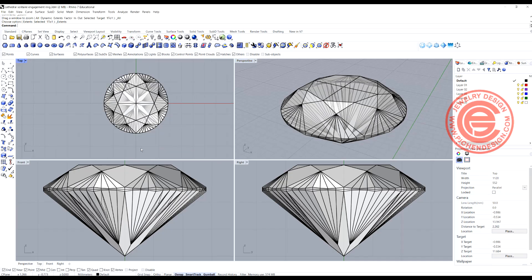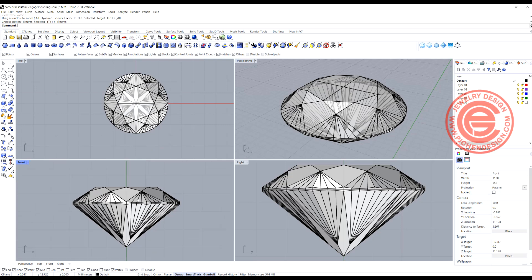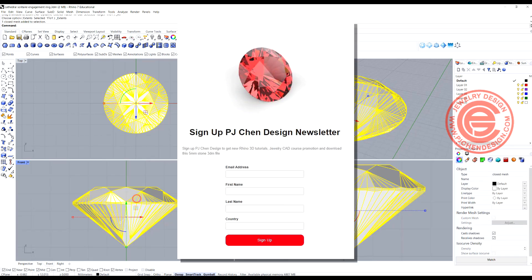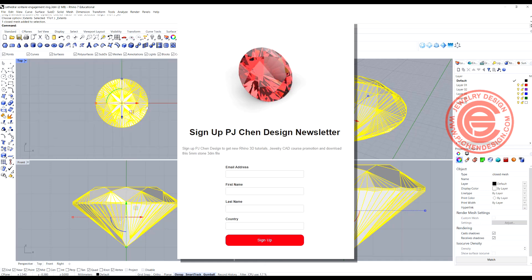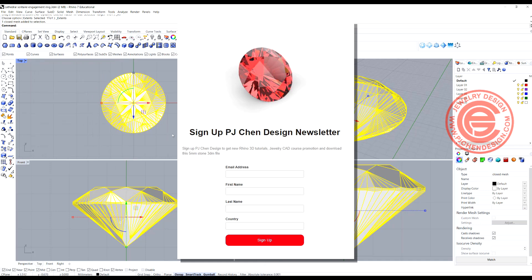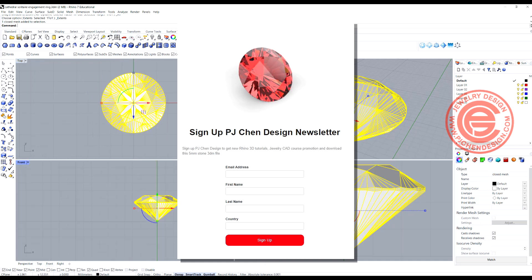We're going to start with the round stone here, and you can download this stone at the description below. Just sign up for the newsletter, then you will get a link to download the stone to follow along.